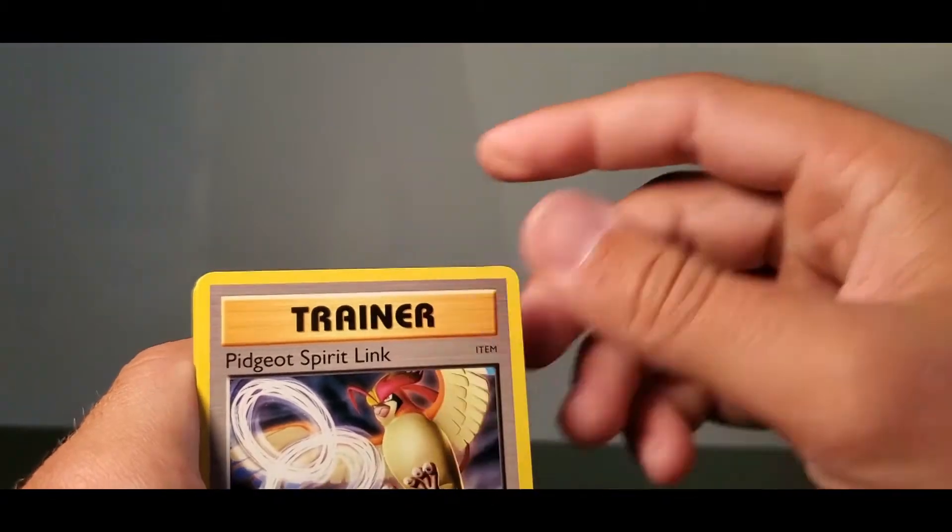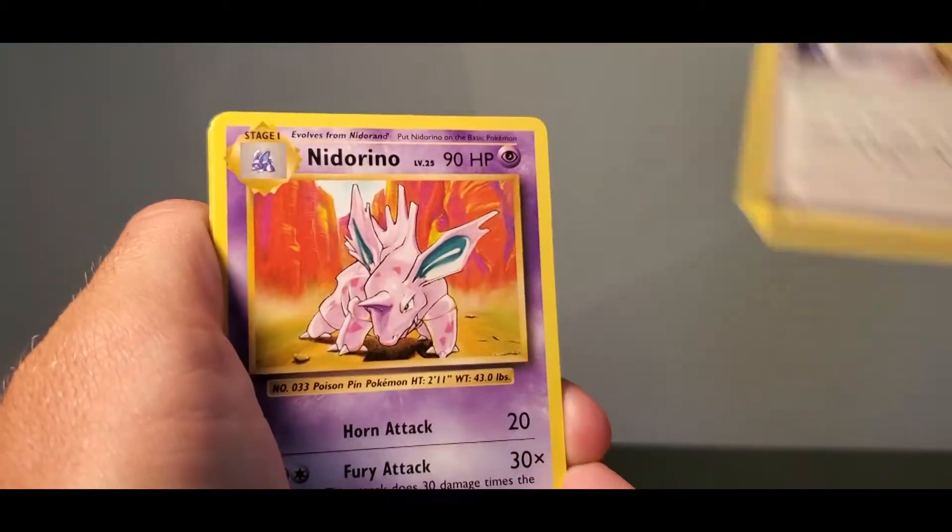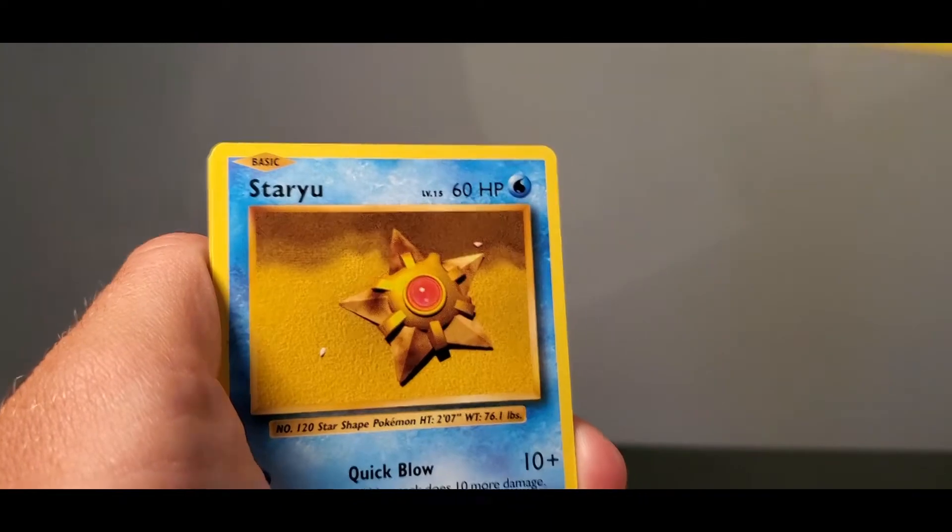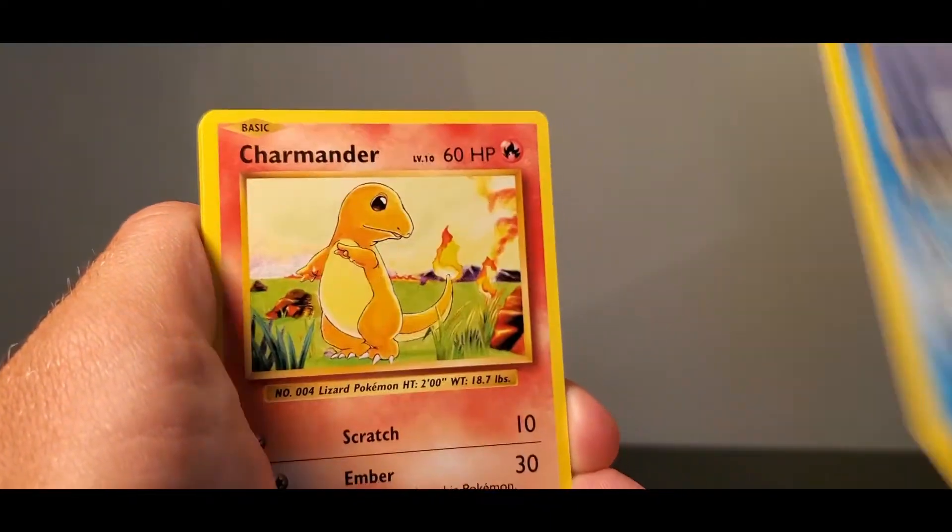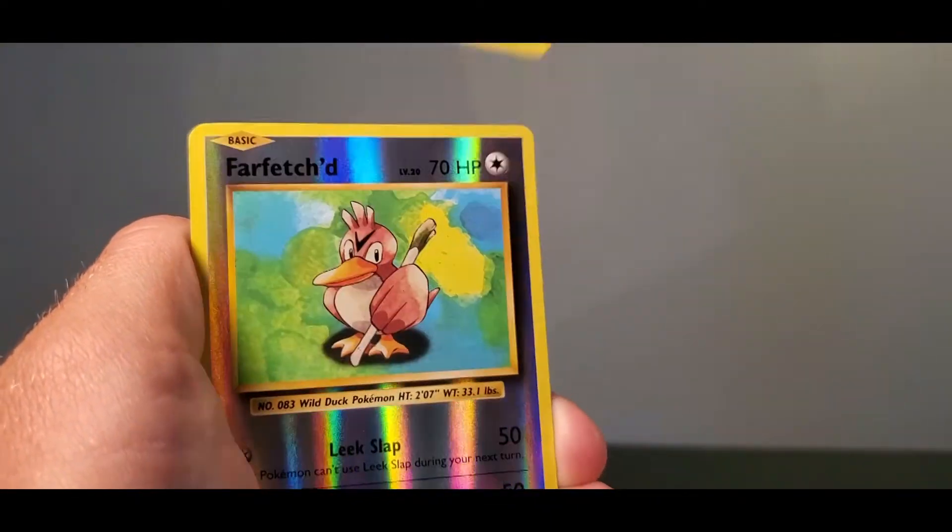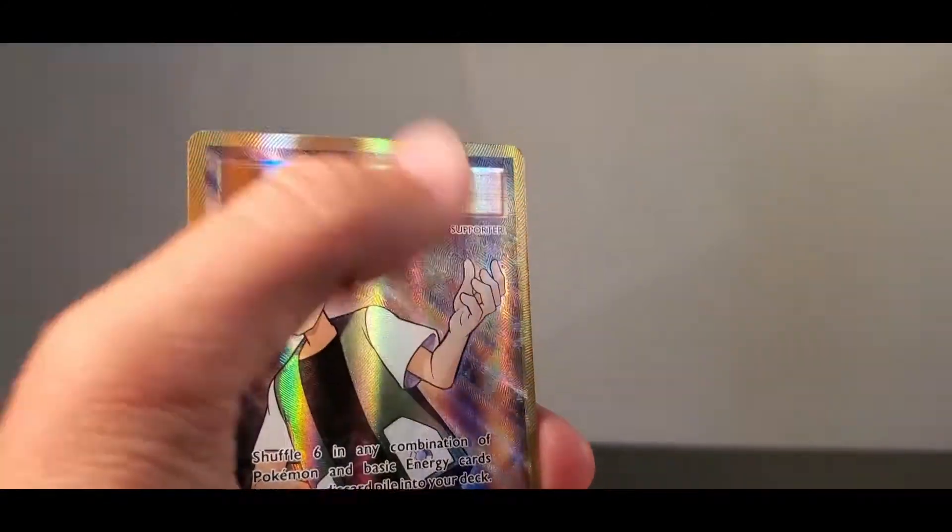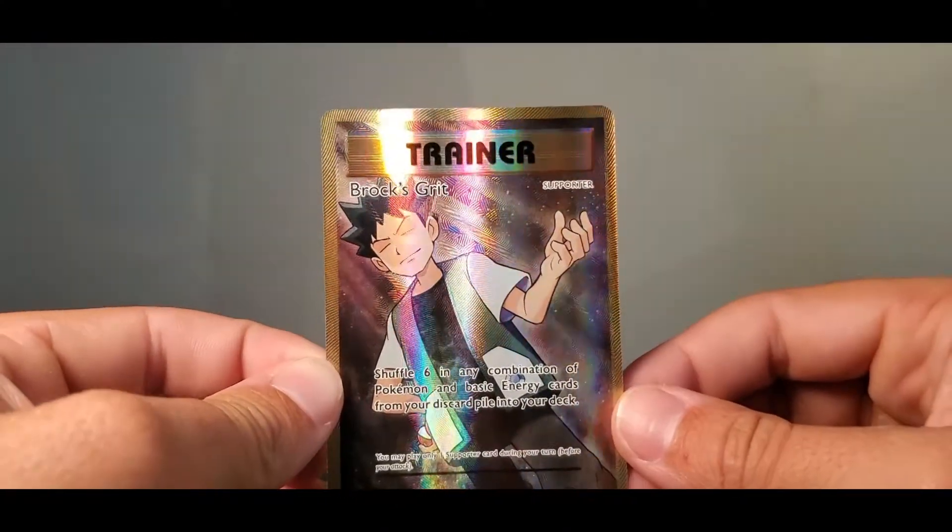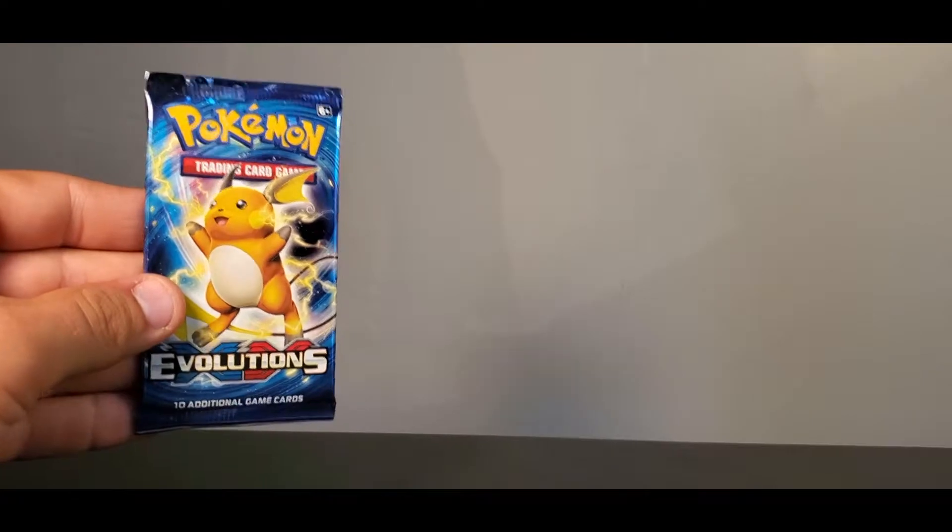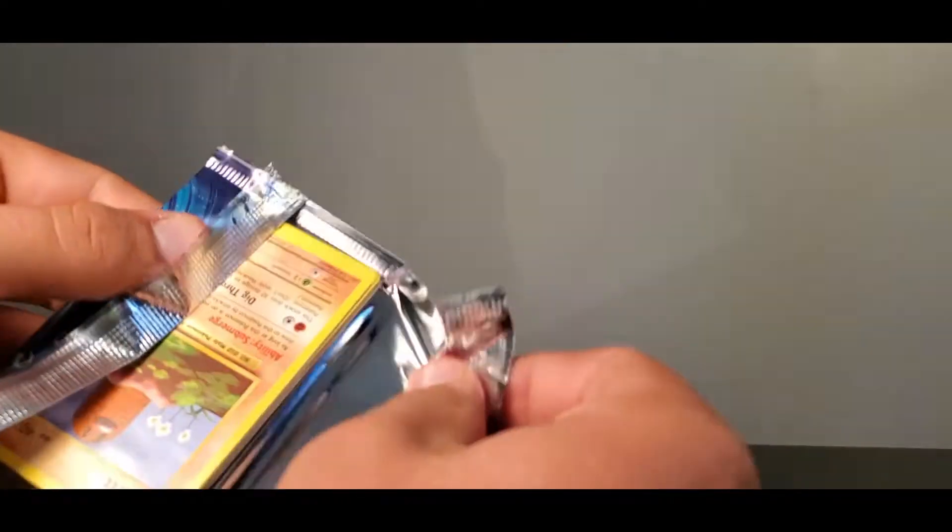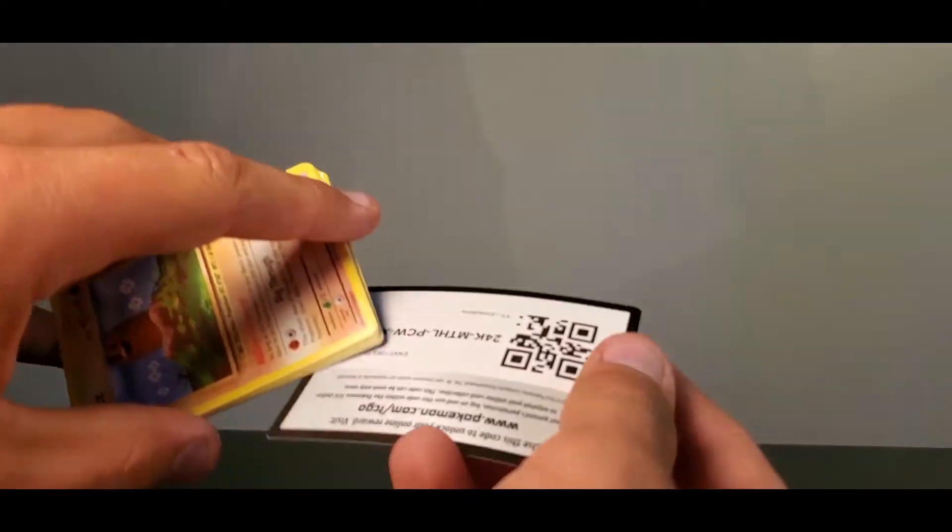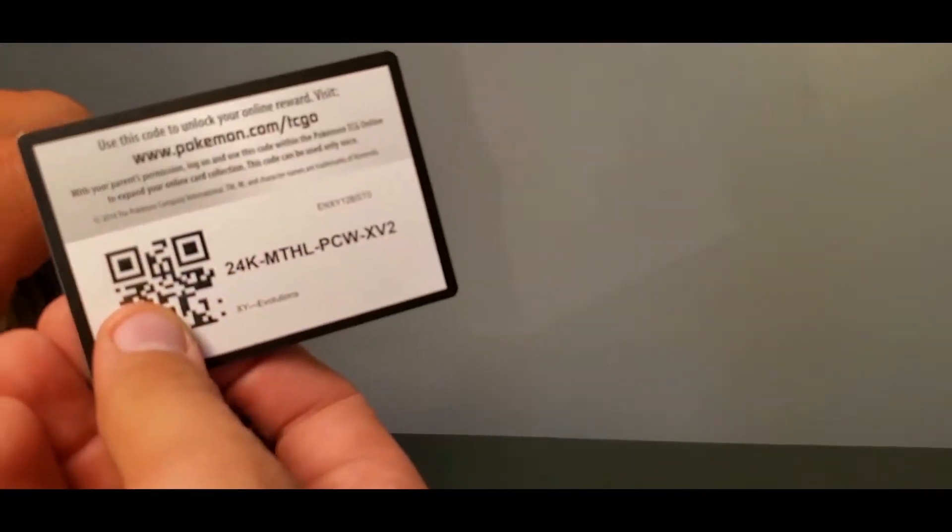I'm going to guess Mega Blastoise again. Electrode. Medrino. Switch. Doduo. Staryu. Magnemite. This is a good throwback. Farfetch'd. Brock's Grit. I don't have this. Cool. Brock's Grit Full Art. And we got a Farfetch'd which is rare in reverse. We never opened and indulged in a lot of the Evolutions. This will be the biggest Evolutions opening ever we've had.